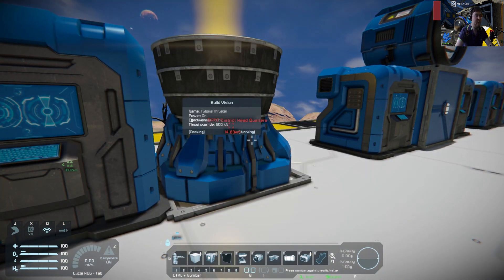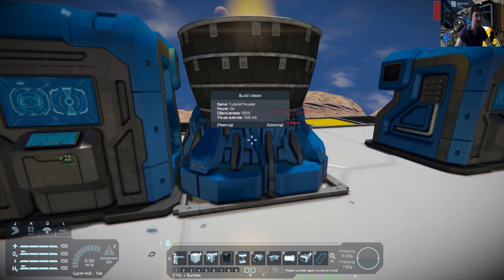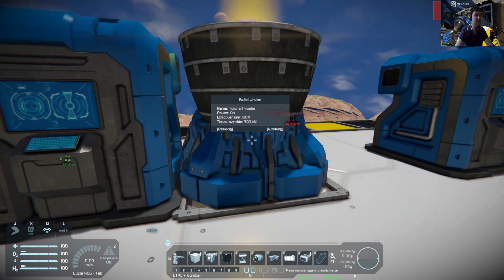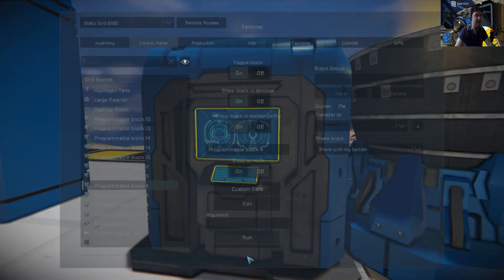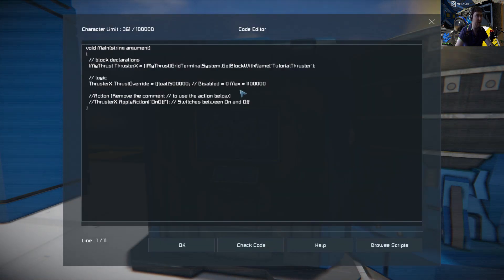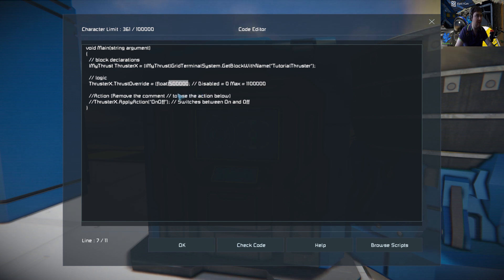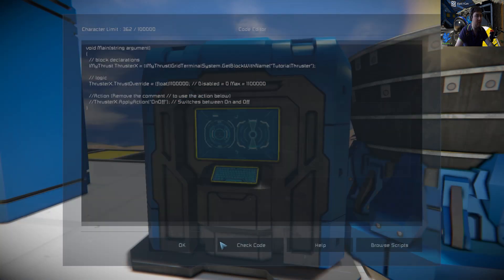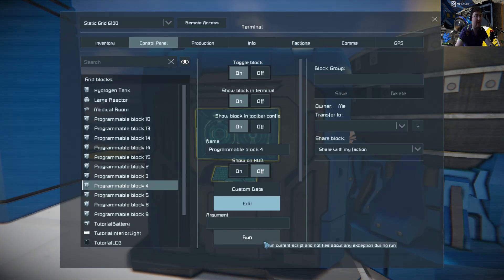There we can see, if we hold down on the build info, it's at 500 kilonewtons. Say for example we want to put that to max - we just go here and I'm going to copy and paste it. It's easier: Ctrl+C and Ctrl+V, check code, okay, and then run.